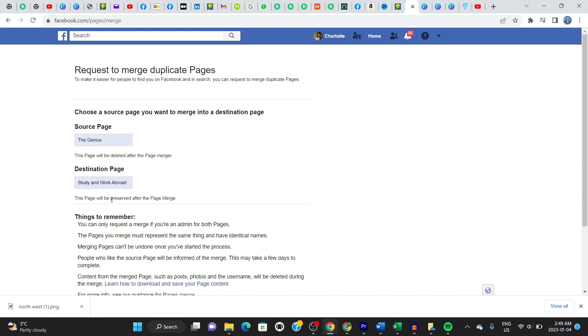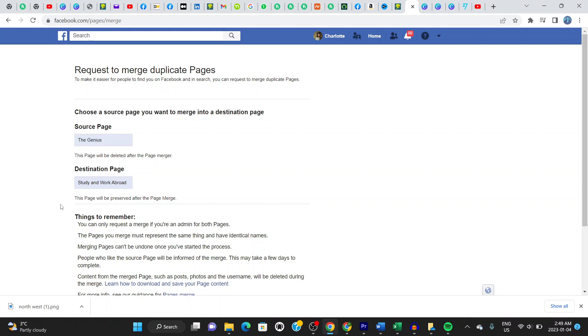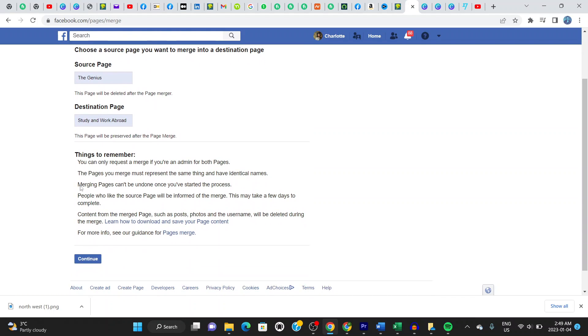And then you have to read these things here. Don't forget that the moment you do a merge, you cannot unmerge. So be careful and make sure that this is exactly what you want to do.